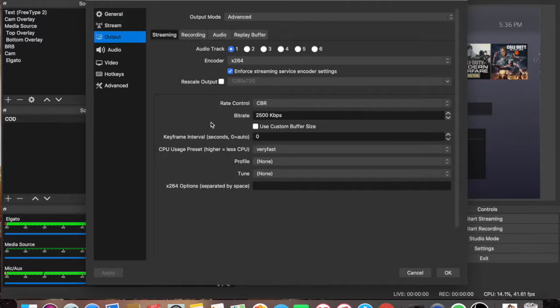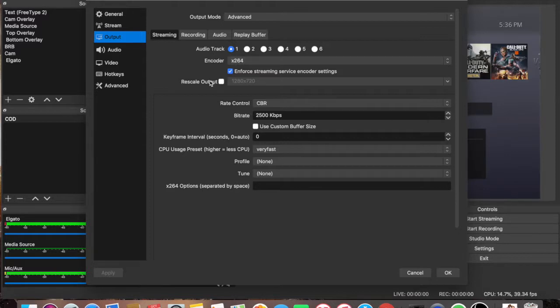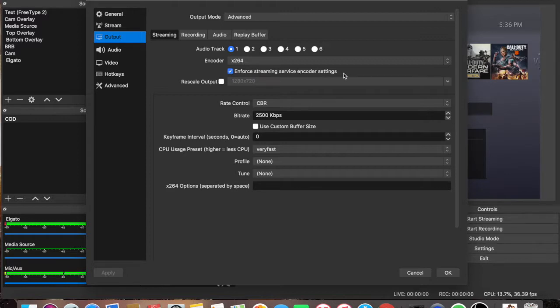For the output, you want to leave the audio track on one, encoder x264, and you want to check the mark here where it says Enforced Streaming Service Encoder Settings. Just basically copy what I have on the screen right here.